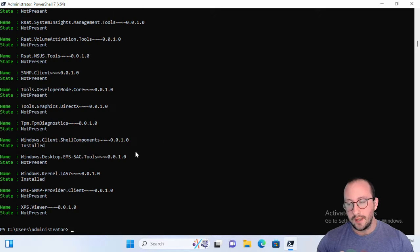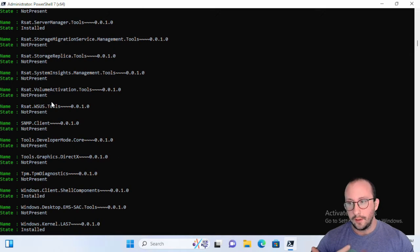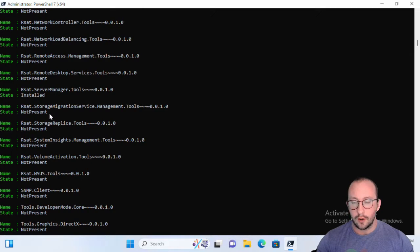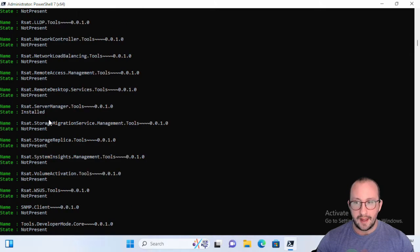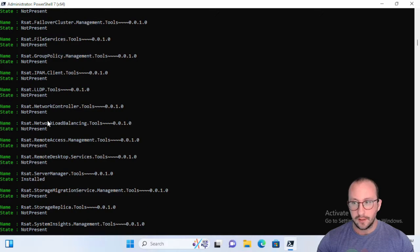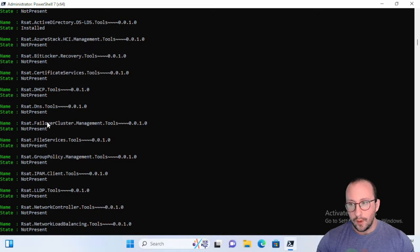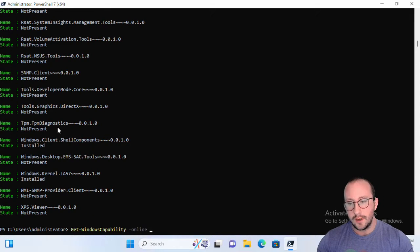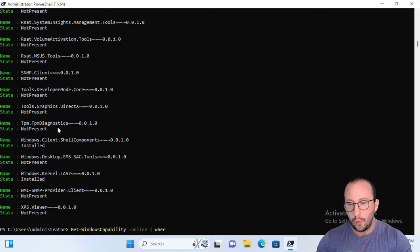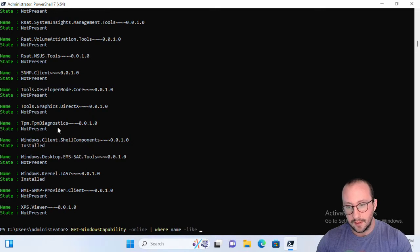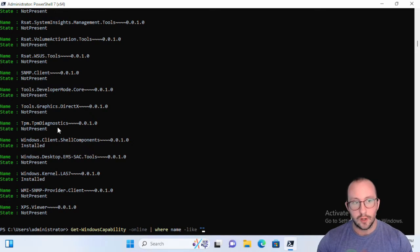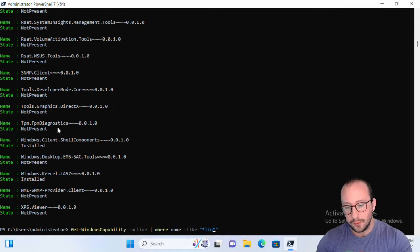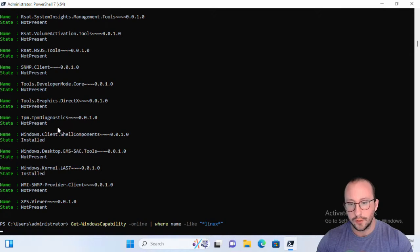This includes our RSAT tools on our Windows 10 and 11 machines. But what you might have noticed is if we do where name is like, if we try to install the Linux subsystem, so if we just do a search for Linux here, we're not going to get anything.